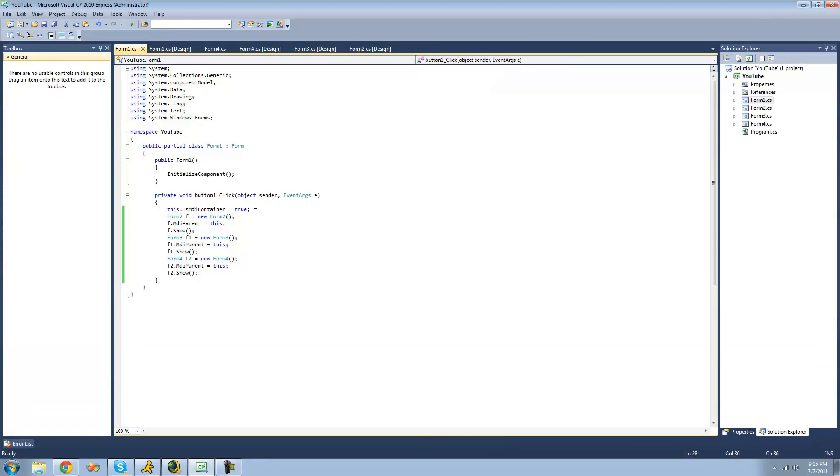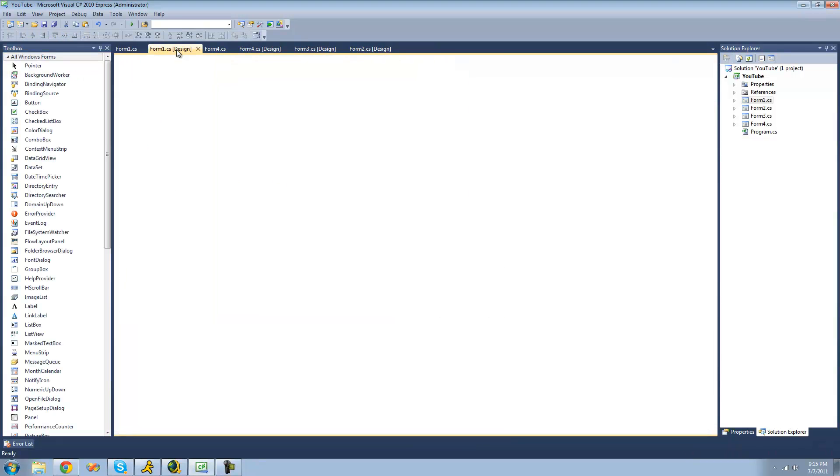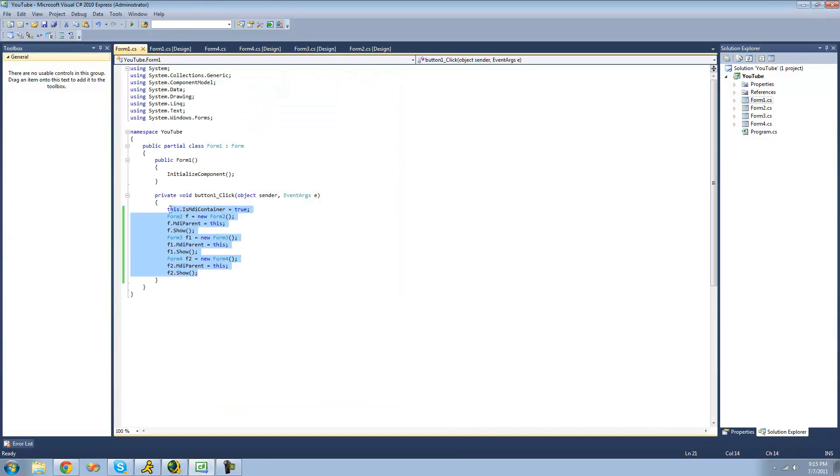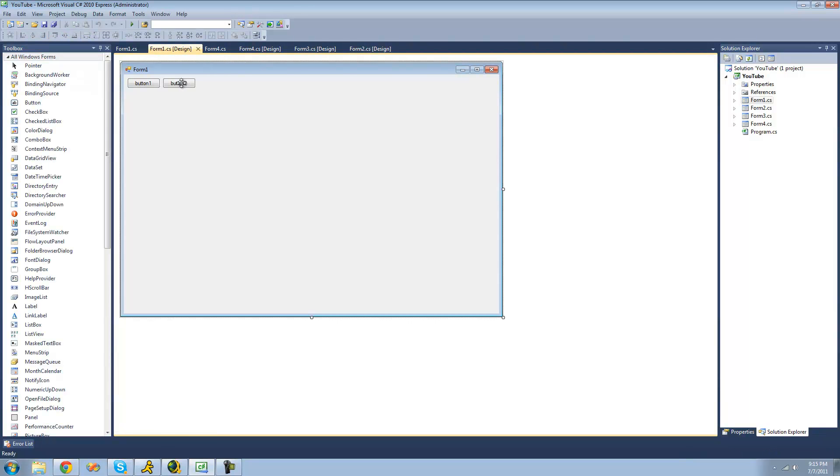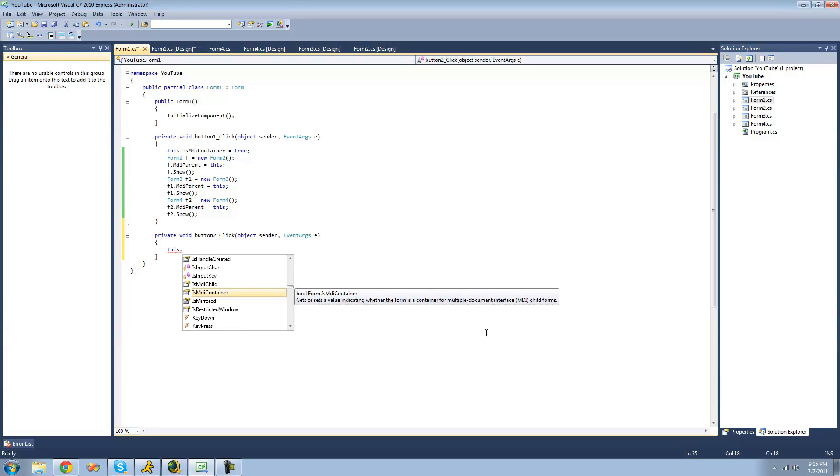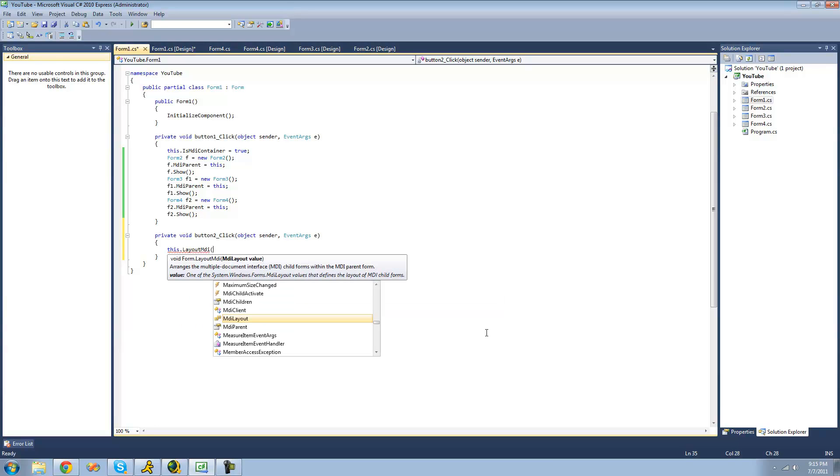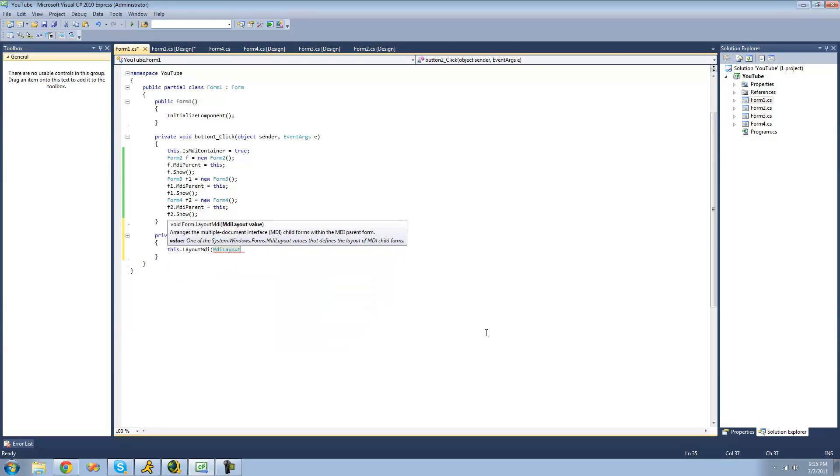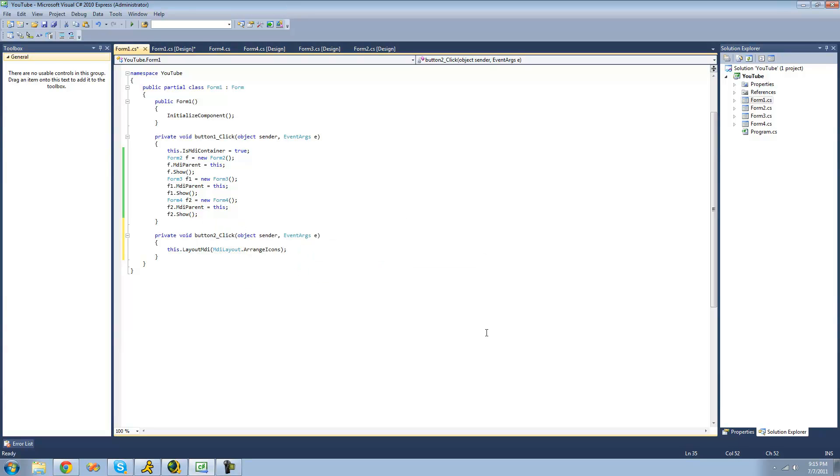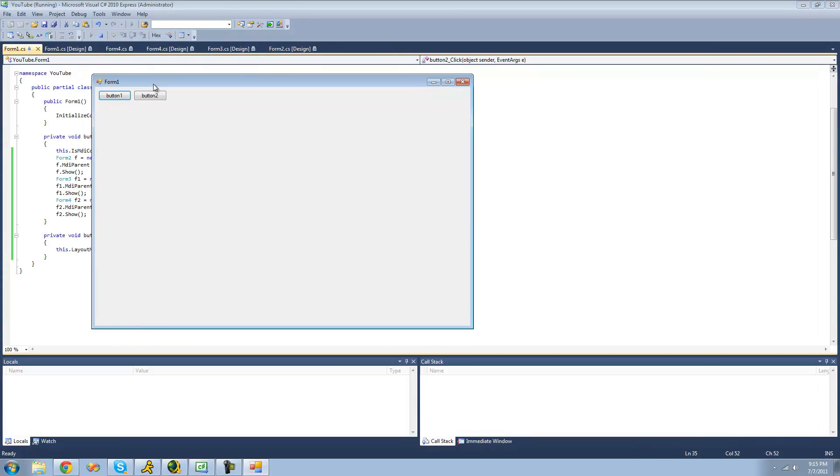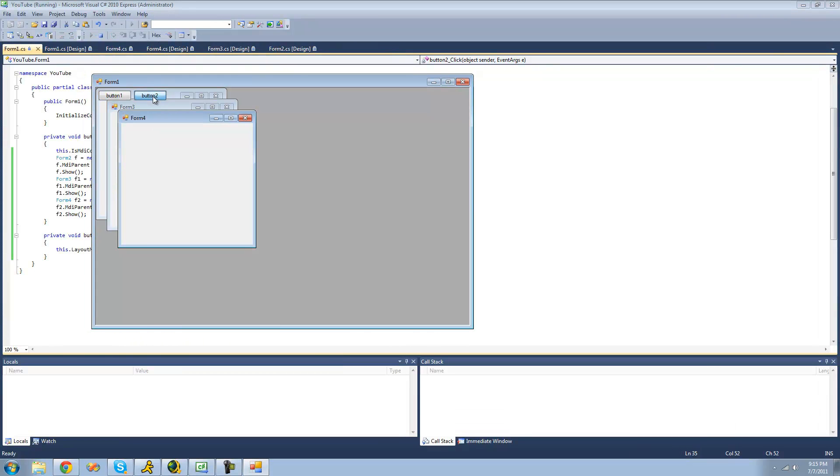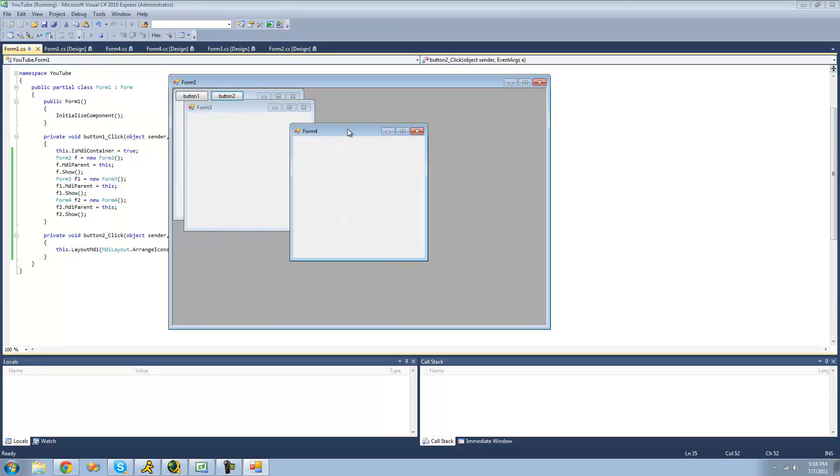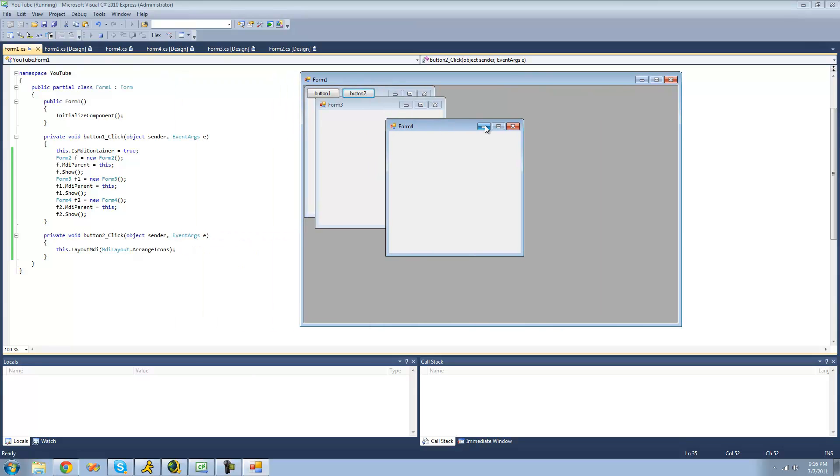Now, there's one last thing that I'm going to show you before I end this tutorial. You can arrange these forms that will be inside of this container very easily. So when we click button 2, we'll want it to arrange them. So what we're going to do is we're going to say this.MDILayout. And what this will do is it will set all the children or all of the forms inside of the MDI container, which is form 1, to a specific layout. And the first layout I'm going to show you is arrange icons. So now I'm going to debug here, show the forms and click this button. Nothing really seems to be happening. It doesn't really seem to be doing anything.